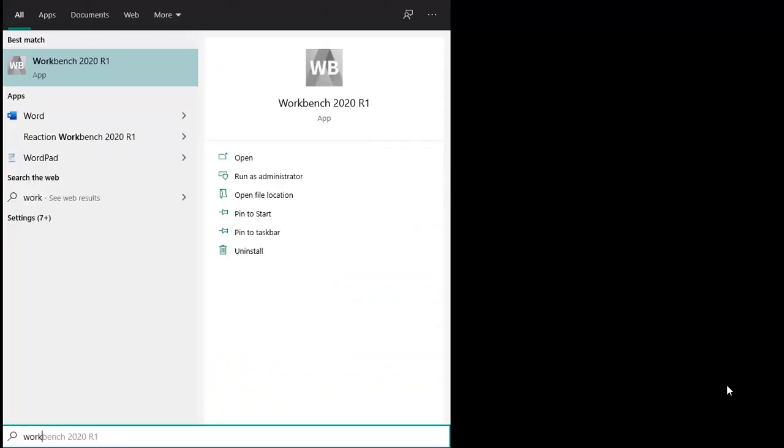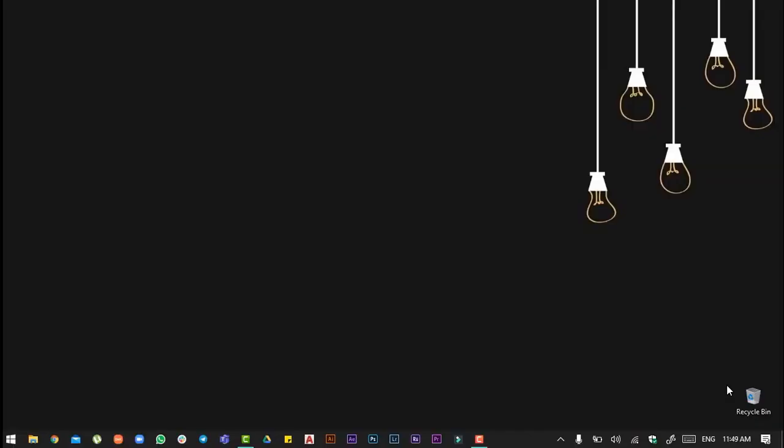Today we are going to do exercise number 5 on ANSYS 2020 R1.